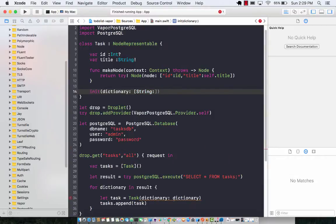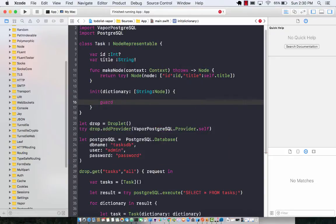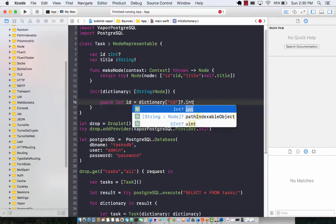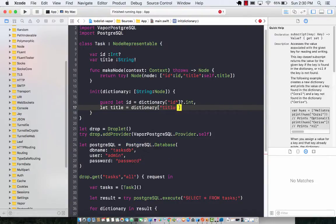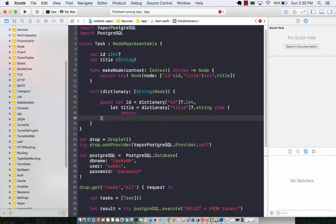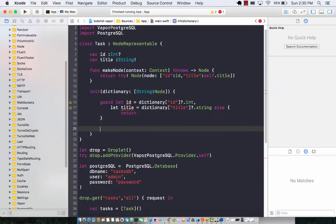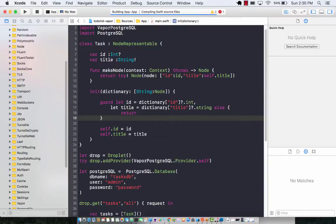The initializer takes in a dictionary in the form of not String and Any, but String and Node. Why? Because Vapor basically depends on a class called Node. Now we can use the guard statement to get the values out. So I can say dictionary of id which is in this case Int, and let title equals to dictionary and then we can pass in the title as String, else we can simply return. Self.id equals to id, self.title equals to title. Let's go ahead and build this.